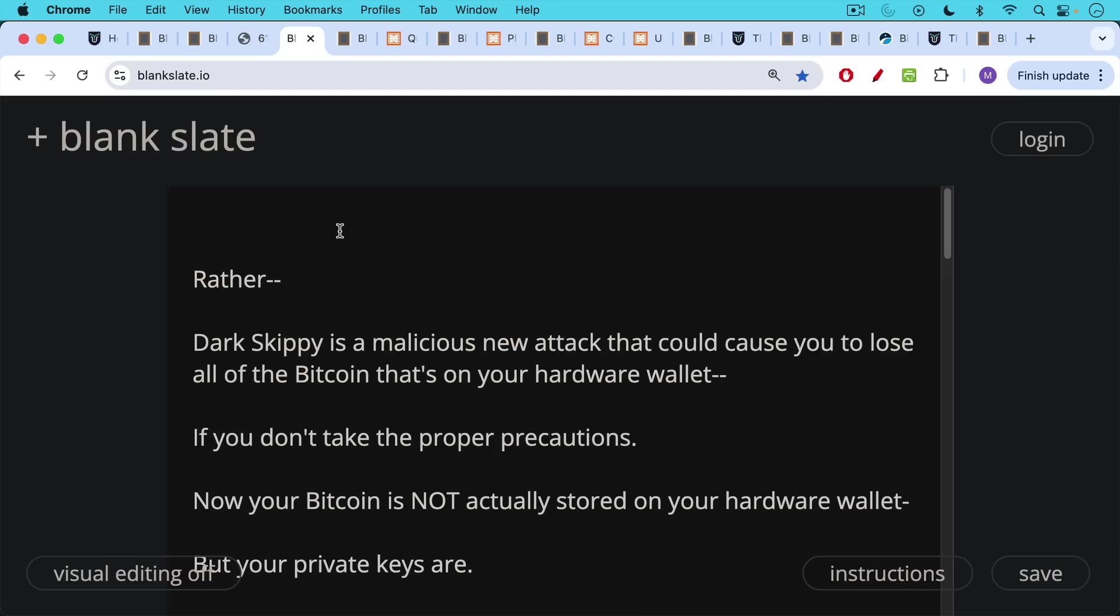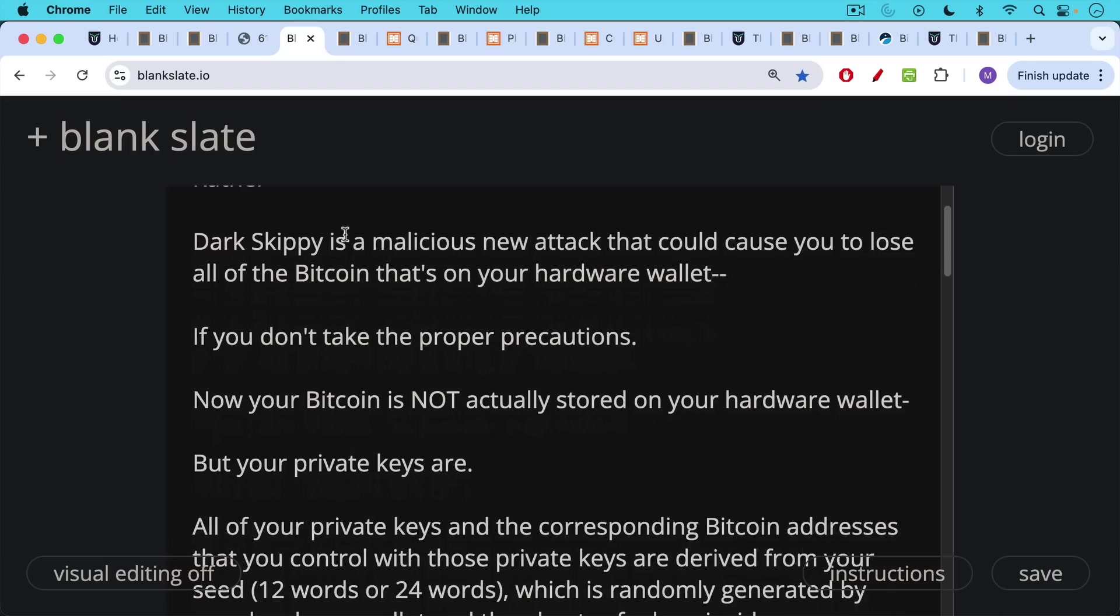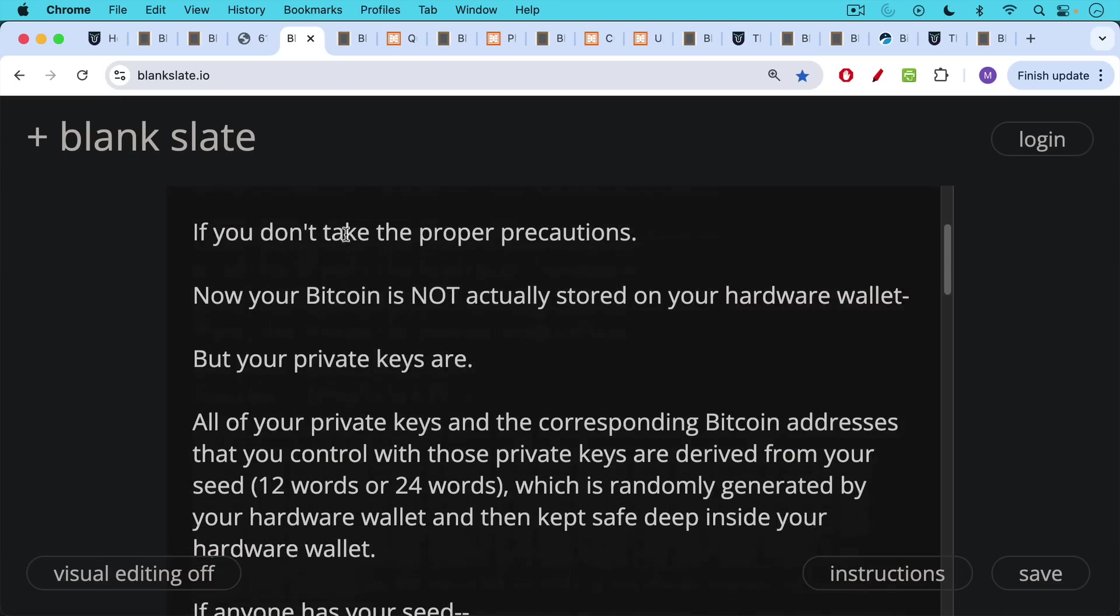Rather, it's a malicious new attack that could cause you to lose all the Bitcoin that's on your hardware wallet if you do not take the proper precautions. Now, your Bitcoin is not actually stored on your hardware wallet, but your private keys are. All of your private keys and the corresponding Bitcoin addresses that you control with those private keys are derived from what's called your seed, your recovery seed, your 12 words or 24 words, which have been randomly generated by your hardware wallet and then kept safe deep inside your hardware wallet.